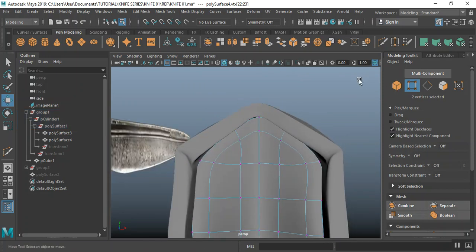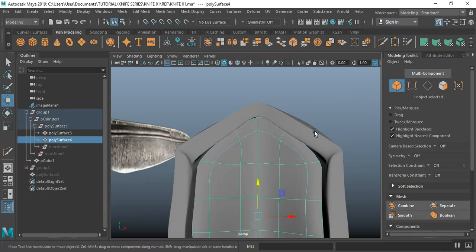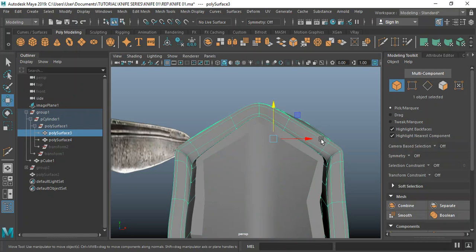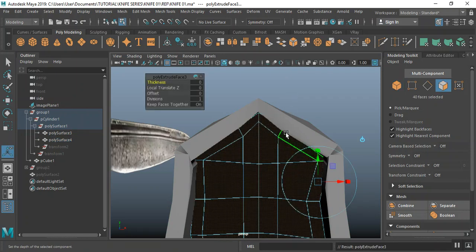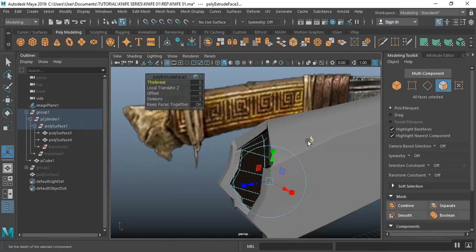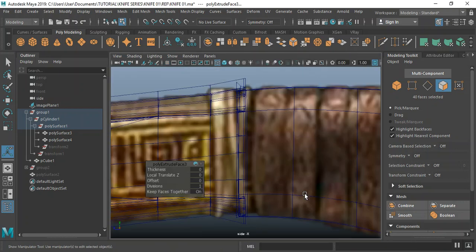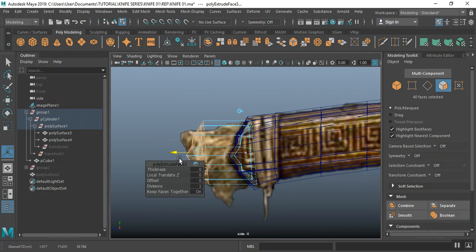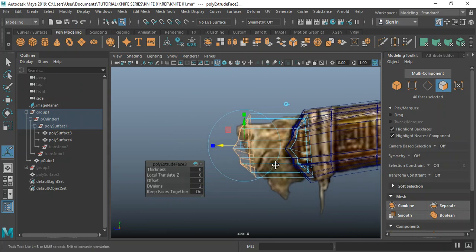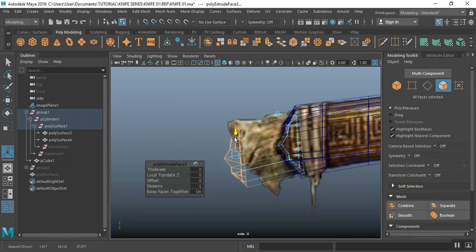I think this is fine. Now I can comfortably do an extrude on this. Do an extrude, center this, go to my side view, F to frame into it, push this out and get something.